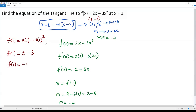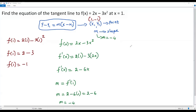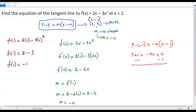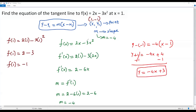Now we plug m = -4 and the point (1, -1) into the point-slope equation: y - (-1) = -4(x - 1), which gives y + 1 = -4x + 4. Subtracting 1 from both sides: y = -4x + 3. This is the equation of the tangent line to f(x) at x = 1.